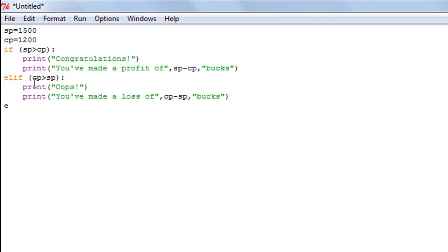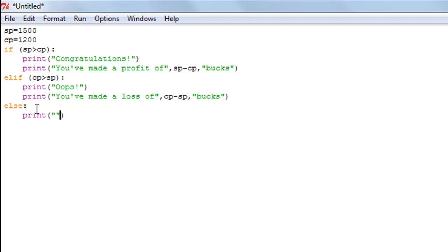Outside the elif block I'll type else to cover the third case. I don't need to specify any condition here — we reach the else block only if both previous conditions evaluate to false, meaning selling price is not greater than cost price and cost price is not greater than selling price. That leaves only one possibility: the values are the same. I'll print 'You didn't make or lose money'.